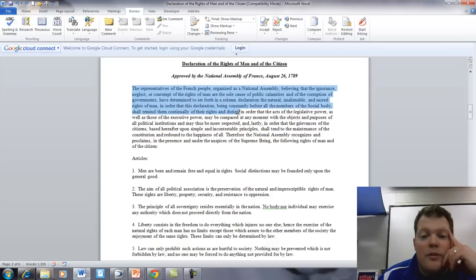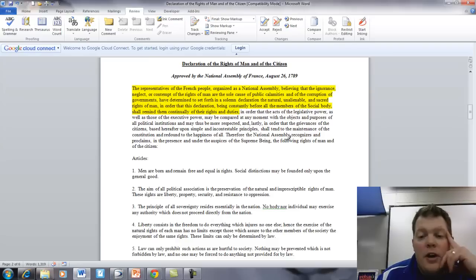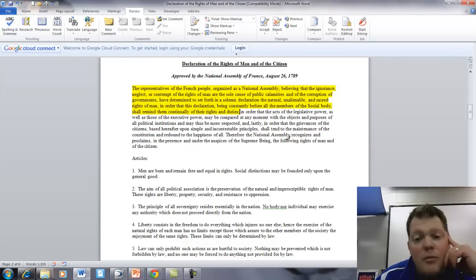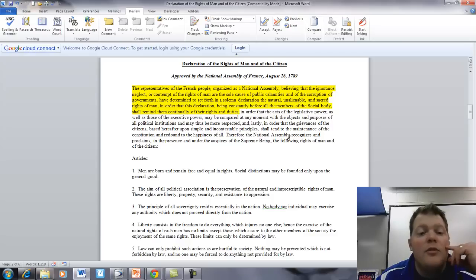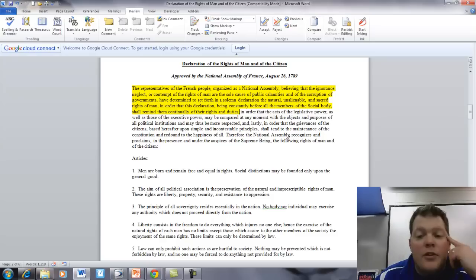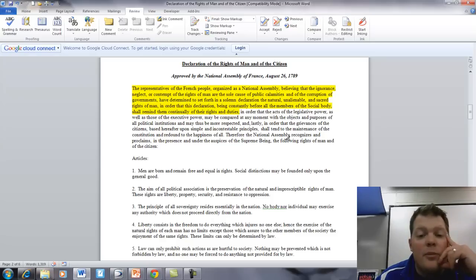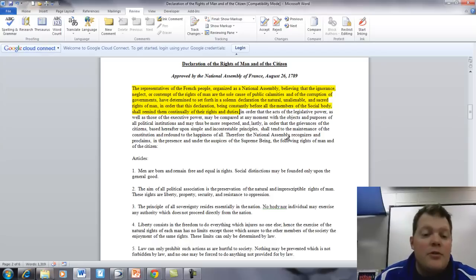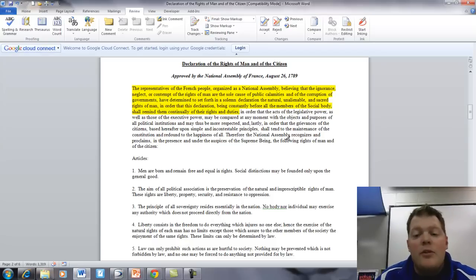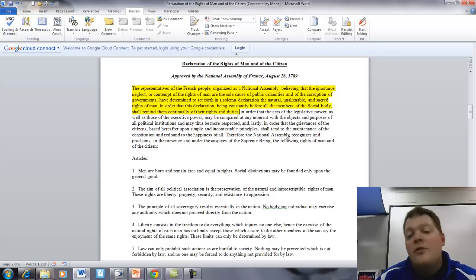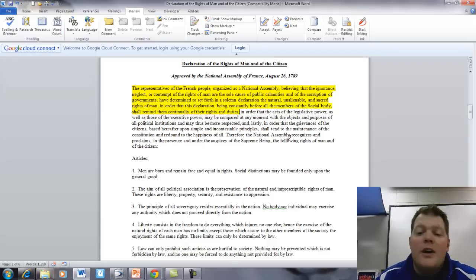Talk about a run-on sentence, right? In order that the acts of the legislative power, as well as those of the executive power, may be compared at any moment with the objects and purposes of all political institutions, and may thus be more respected. And lastly, in order that the grievances of the citizens, based hereafter upon simple and incontestable principles, shall tend to the maintenance of the Constitution and redound to the happiness of all. Therefore, the National Assembly recognizes and proclaims in the presence and under the auspices of the Supreme Being the following rights of man and the citizen.